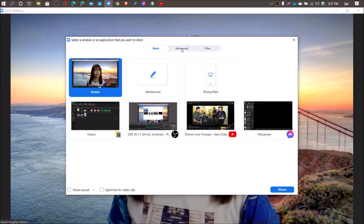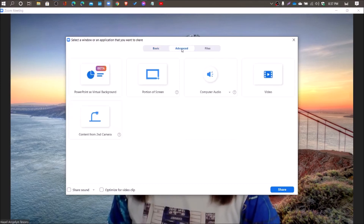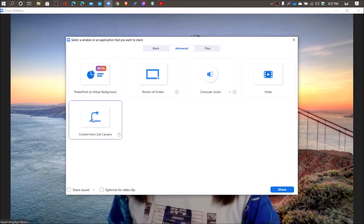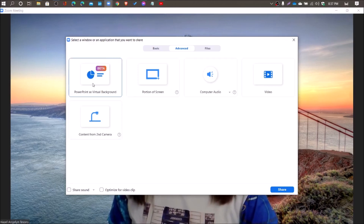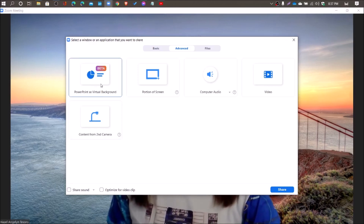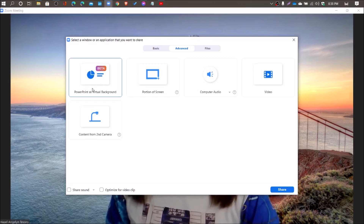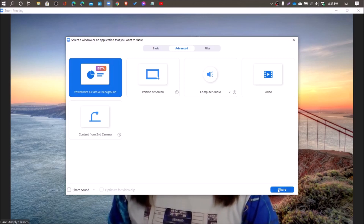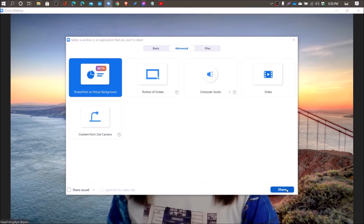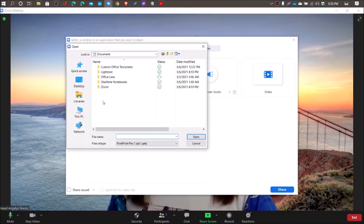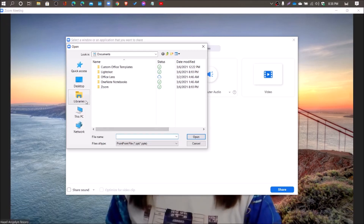Click on the Advanced tab and you'll see five options: Content from Second Camera, Video, Computer Audio, Portion of Screen, or PowerPoint as Virtual Background. Select PowerPoint as Virtual Background — note that it's still in beta mode. Click that, and you also have the option to share sound before you click Share. Then click Share and find your presentation.